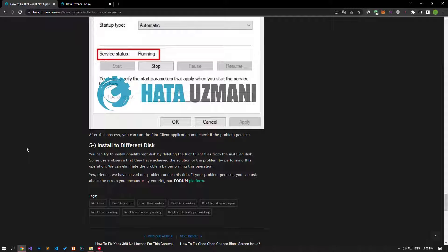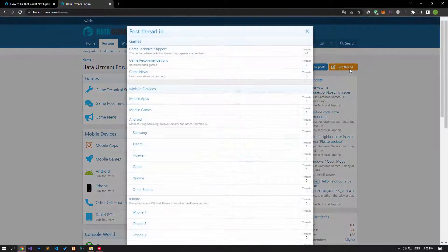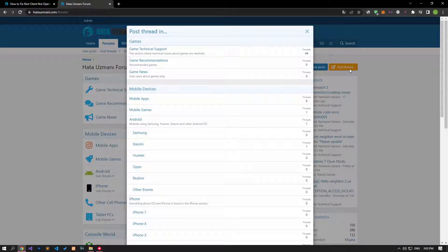Yes, in this video we have provided information on how to fix the Riot Client not opening issue. If you are encountering various errors, you can reach the community with your questions by accessing the forum portal we have opened. By supporting us, we can expand our community. Thank you.